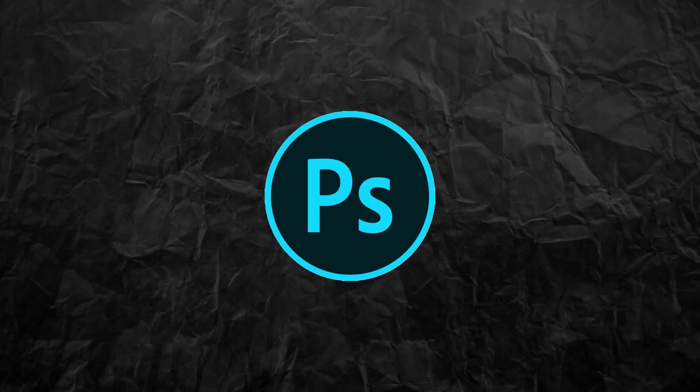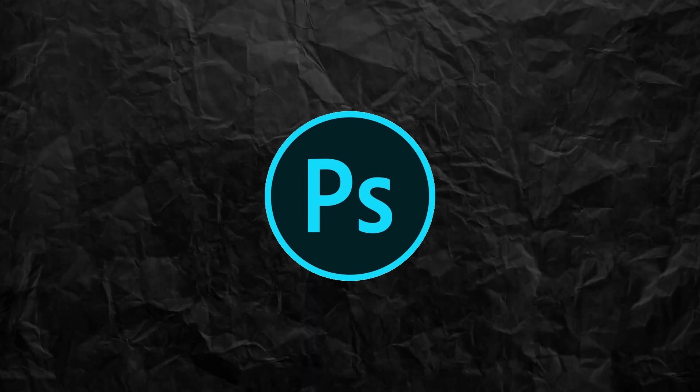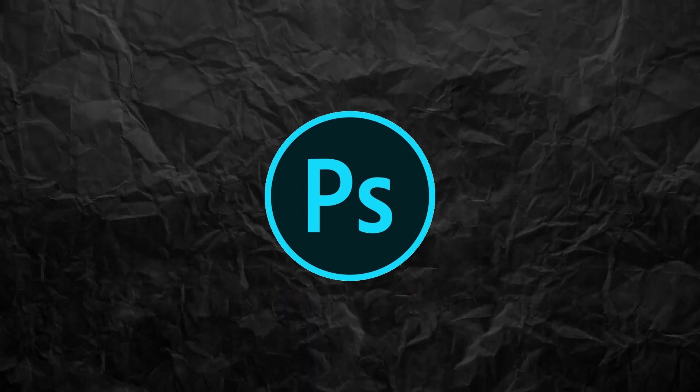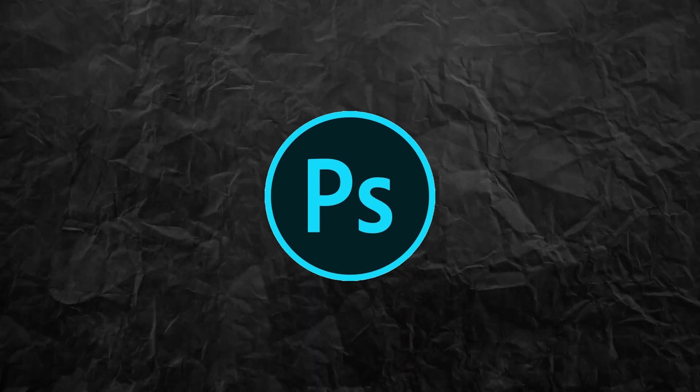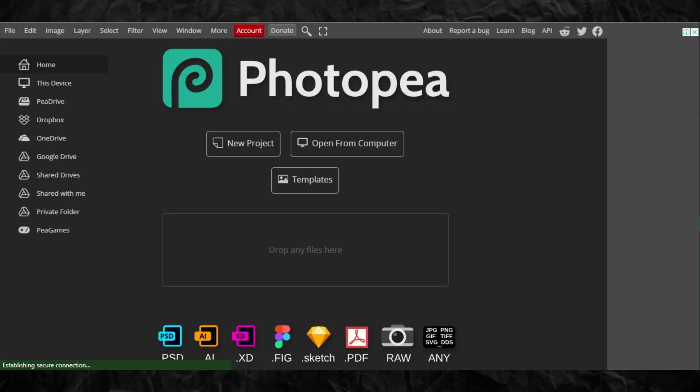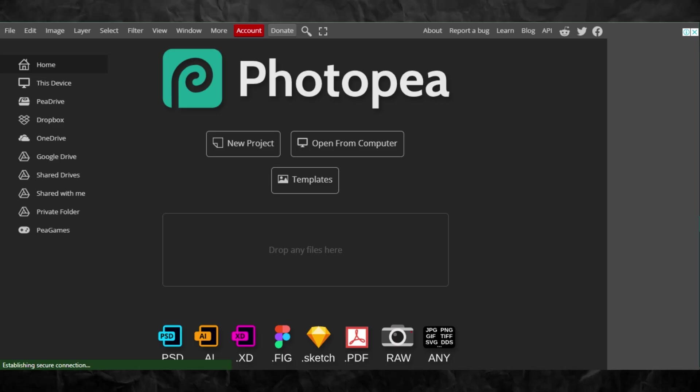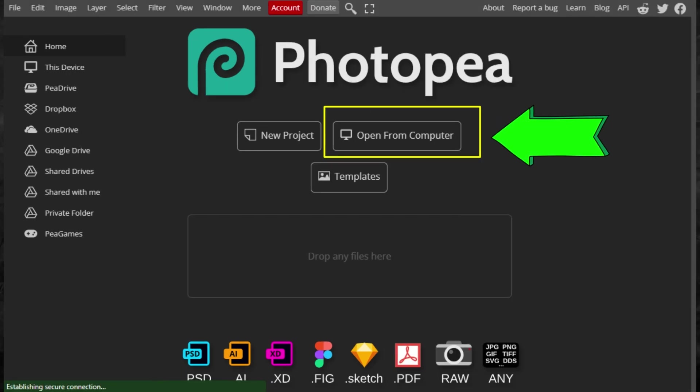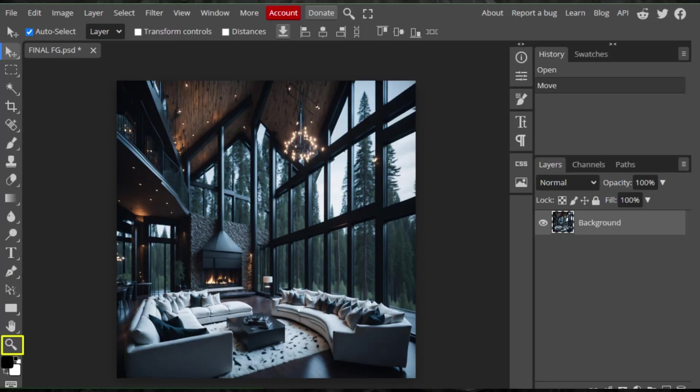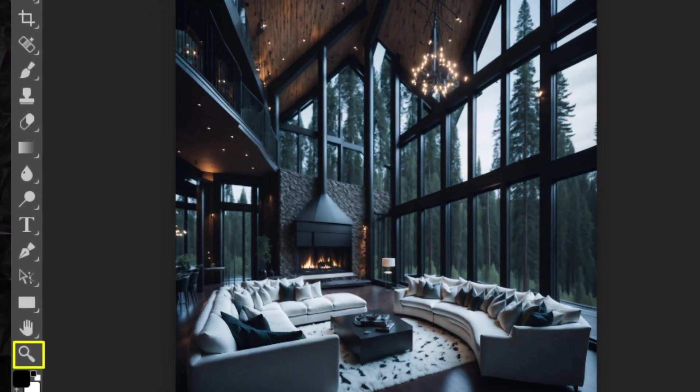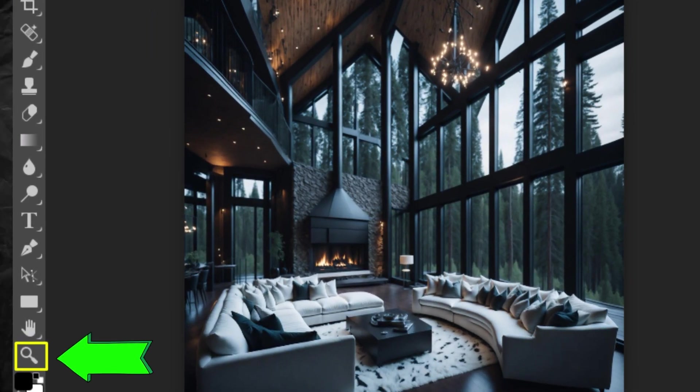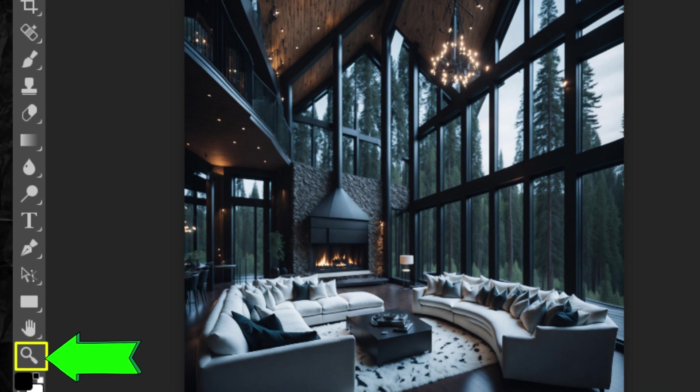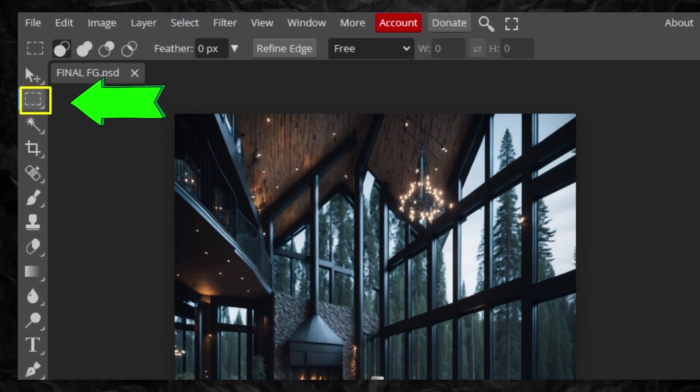Next is to cut out the parts of the window where our background image will show later. If you have Photoshop, go ahead and use it. But in this video I will use Photopea, which is a free online tool. From the home page click Open from Computer and upload the first image.